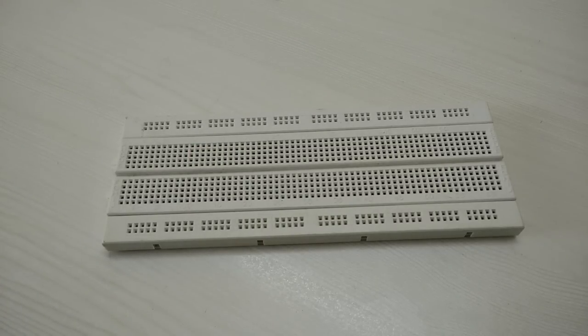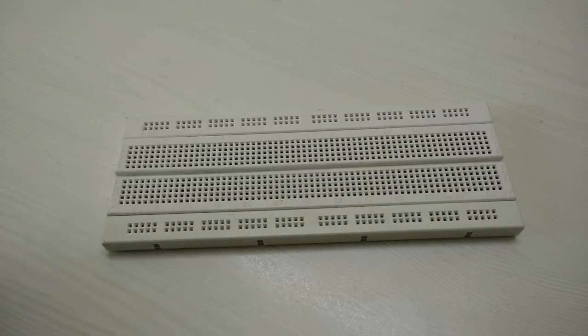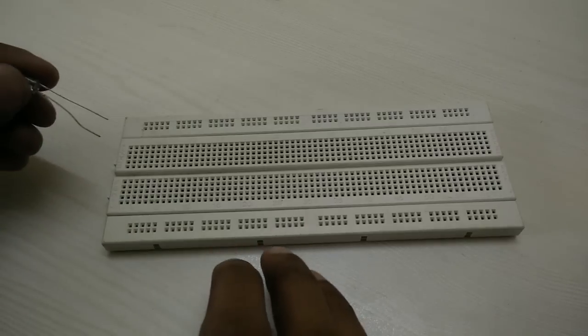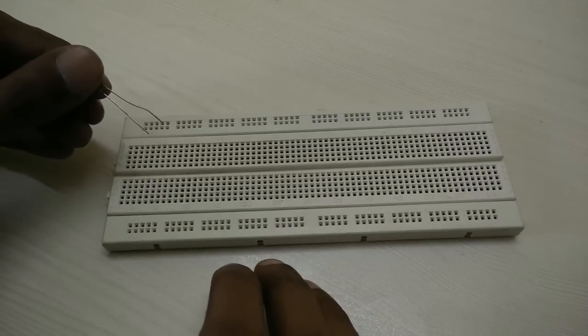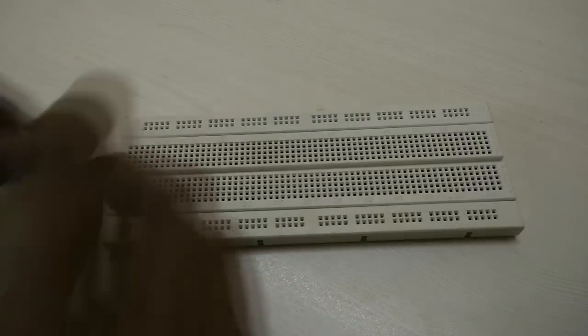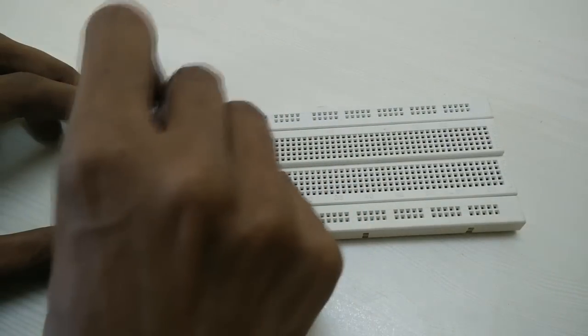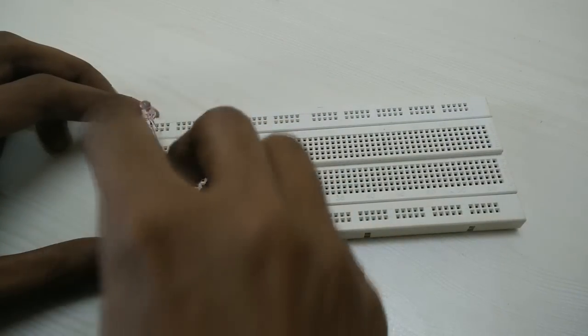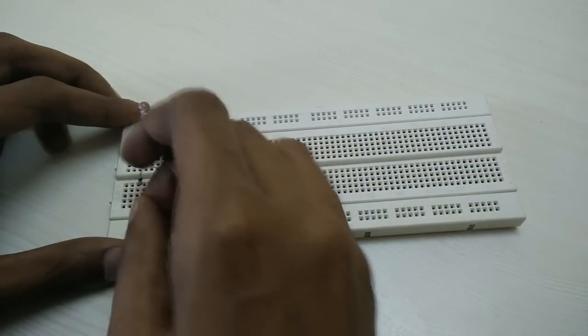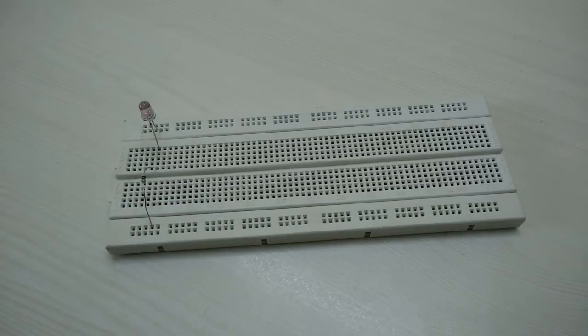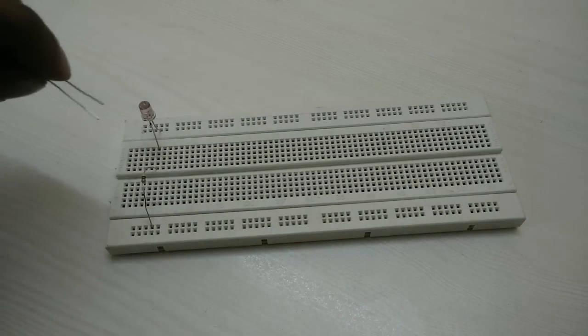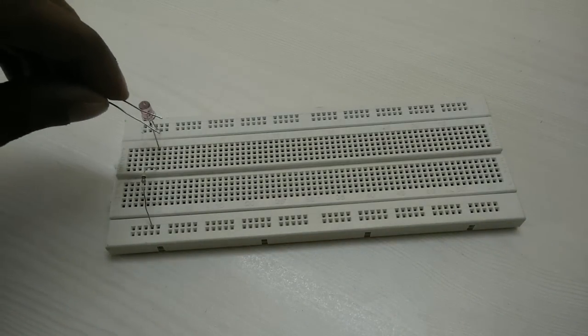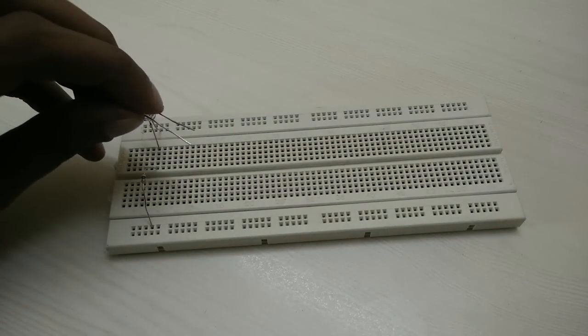The top line is going to be 5 volts and the bottom line our ground. First, connect the IR TX LED in forward bias with 91 ohm resistor in series. Next, connect the IR receiver LED in reverse bias with a 33 kilo ohm to the ground.